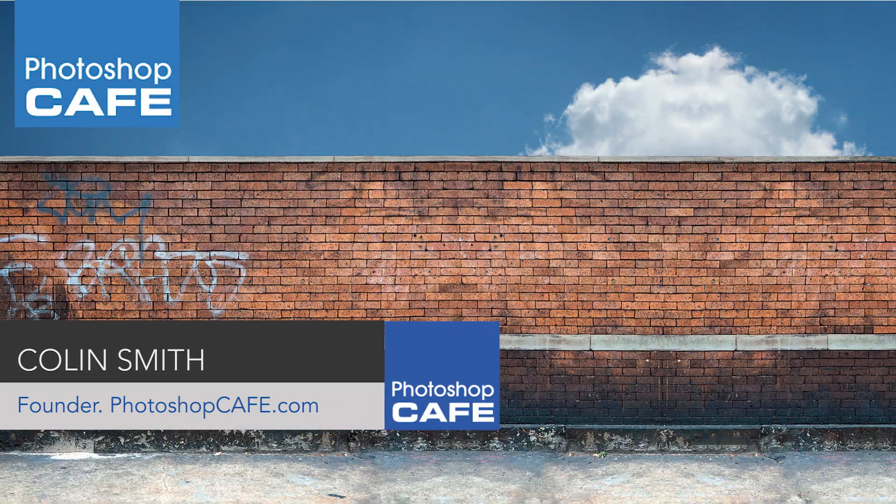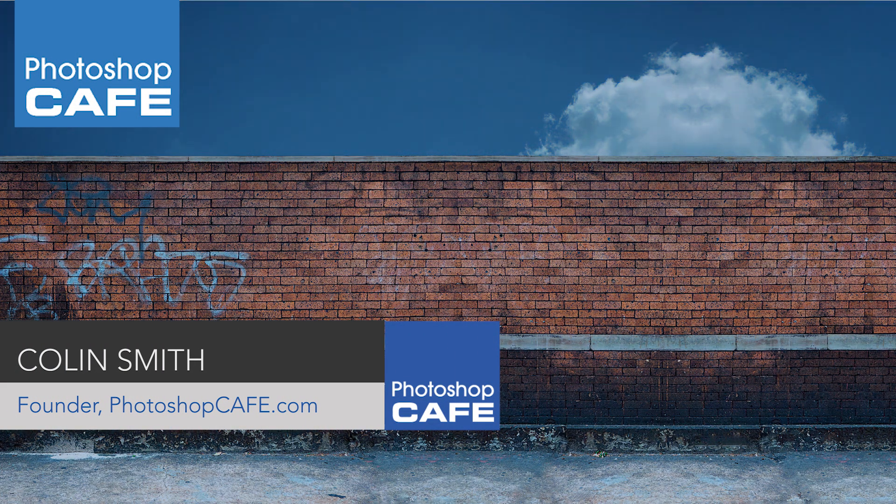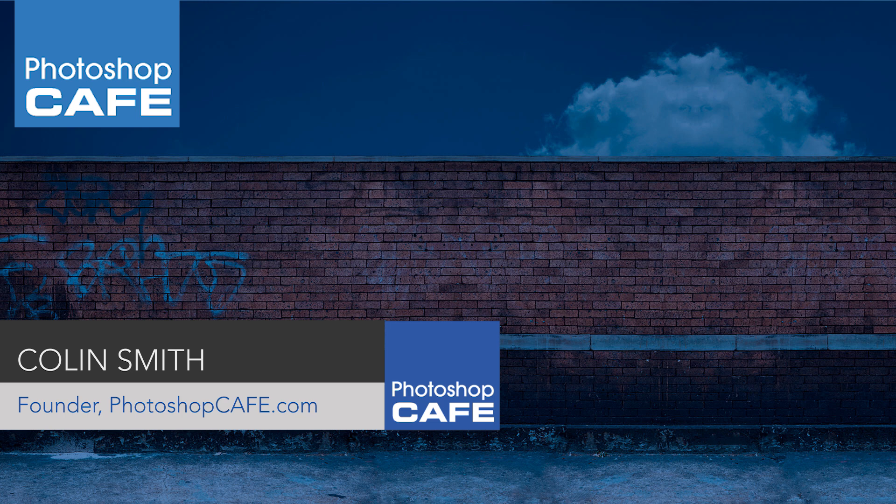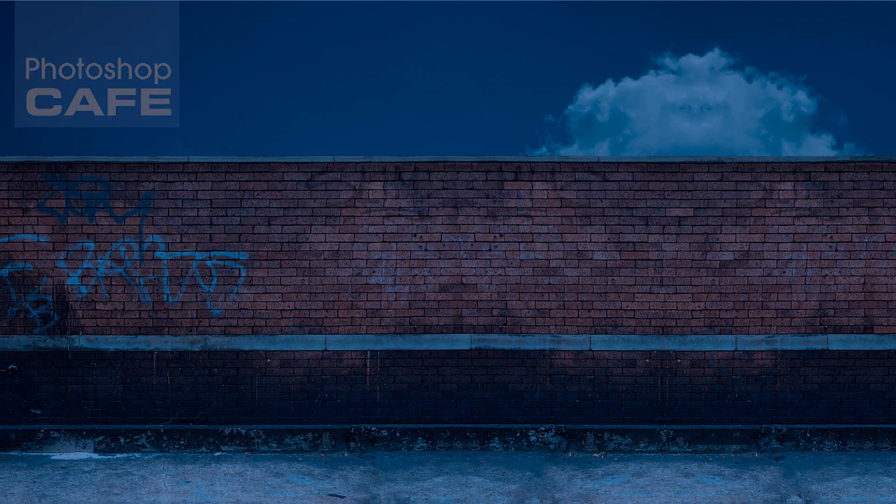Hey, Cafe Crew! It's Colin Smith here from Photoshop Cafe. You can find me on Twitter, Instagram and Facebook at Photoshop Cafe.